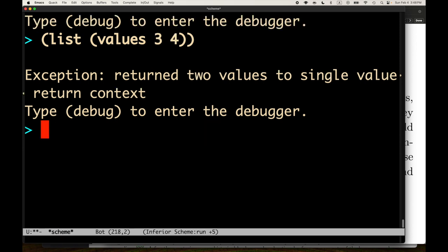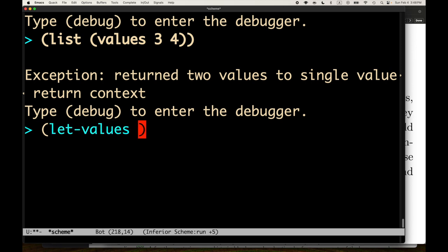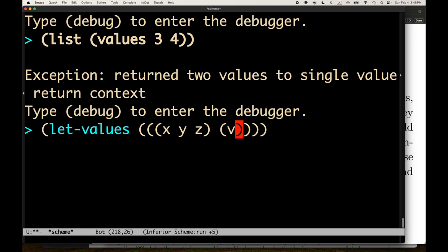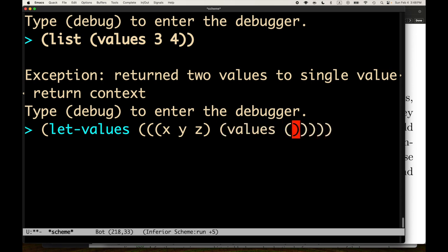There is something called values — a procedure. We can call it with no arguments, with one argument like (+ 3 4) to get back 7, or with multiple arguments. At the REPL it's hard to tell, but what's actually going on is we're getting back one, two, or three different values — not a list of values. This is different from building up a list. Calling (list (values)) gives an exception: 'return zero values to single value return context.' Similarly, (list (values 1 2)) gives 'return two values to single value return context.'